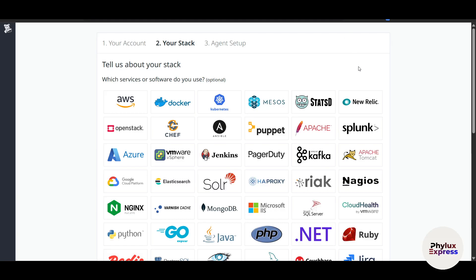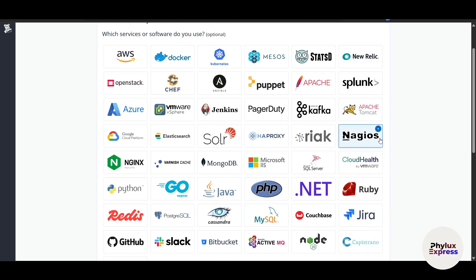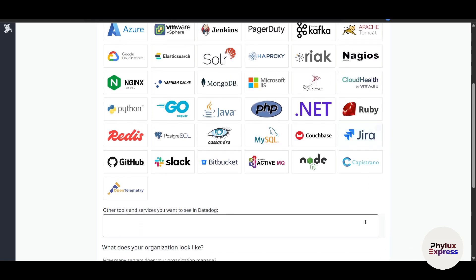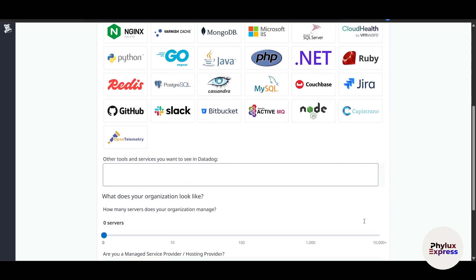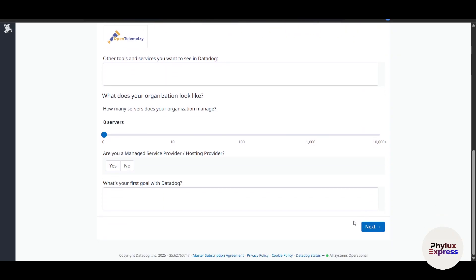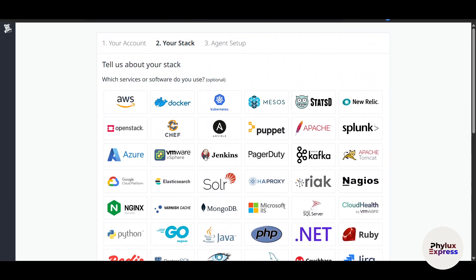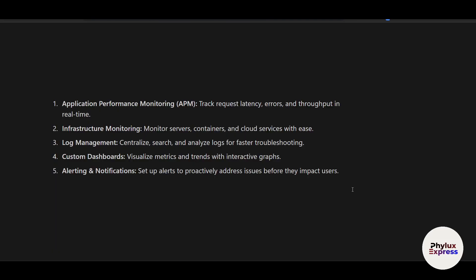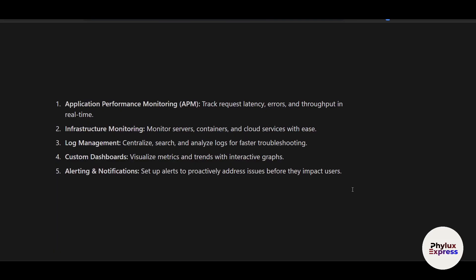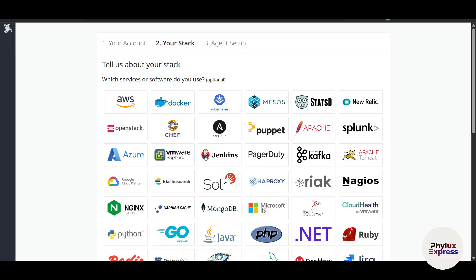For those who don't know, Datadog is a unified monitoring platform designed to help DevOps teams and developers gain full visibility into their applications and infrastructure. There are a lot of things it offers. First is application performance monitoring, then infrastructure monitoring, log management, custom dashboards, and alerting and notifications.